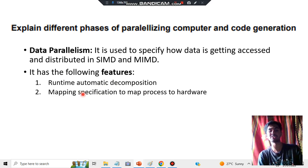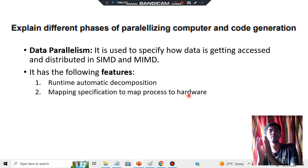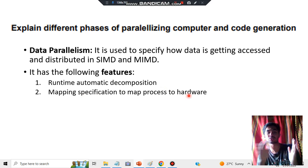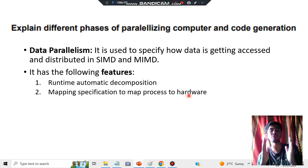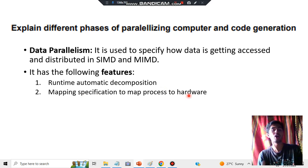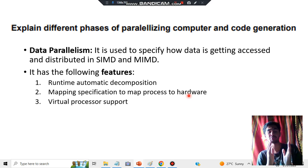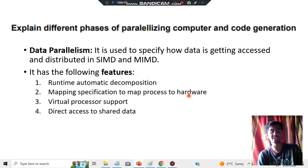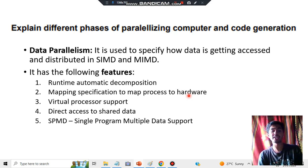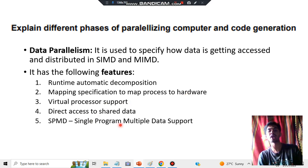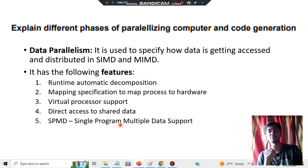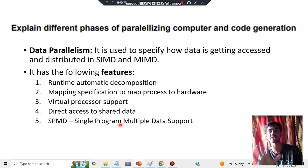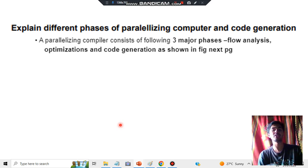The second feature is mapping specification to the hardware — each hardware will have some specification that has to be mapped to it. The third is virtual processor support, where we can directly access shared data. The fourth is SPMD — Single Program Multiple Data — support, where a single program supports multiple data. Those are the five features of data parallelism.